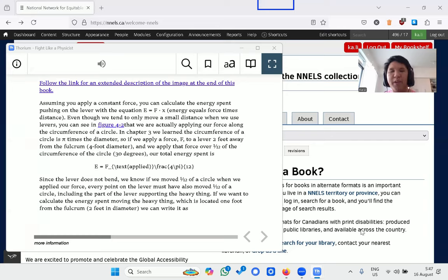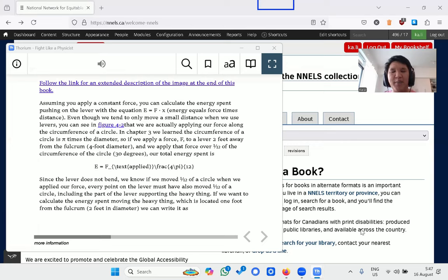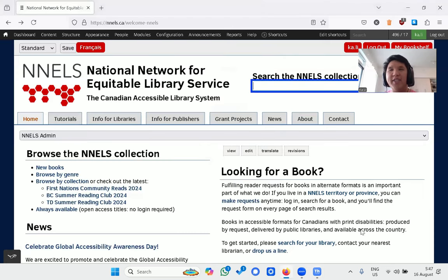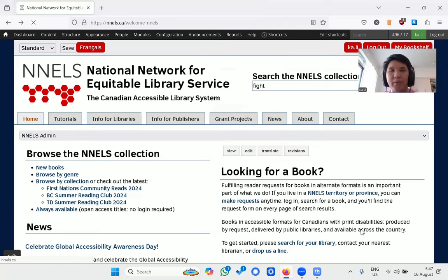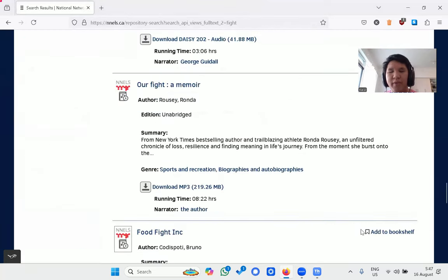Let's begin by finding books with math content. We can do this by searching for a keyword and filtering for described math. Let's search for the keyword 'fight' and see how many results we have.